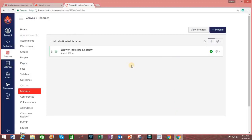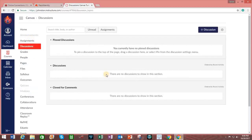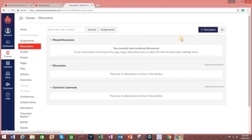Let's say that I want to add other content to this module, such as a discussion. On the left-hand side, I click on the tab that says Discussions. I then click on Plus Discussion to create one.